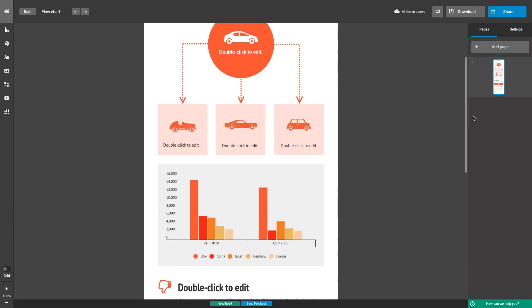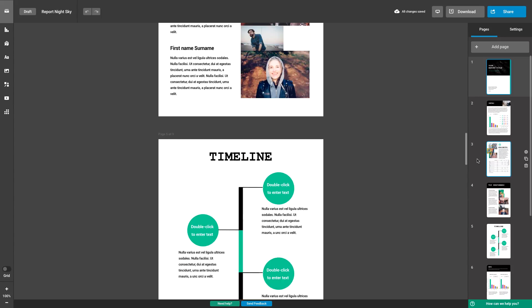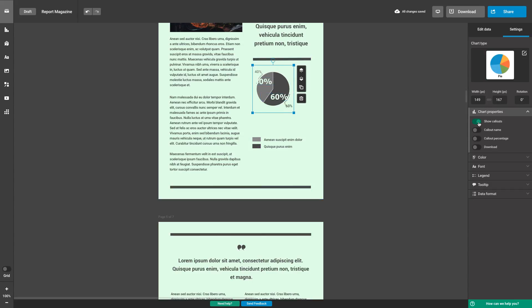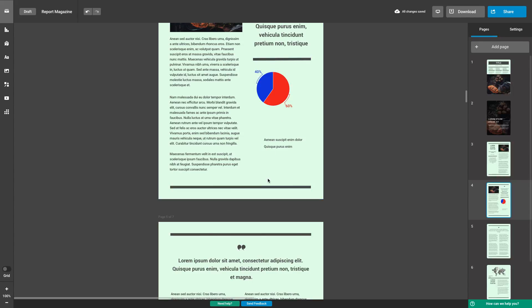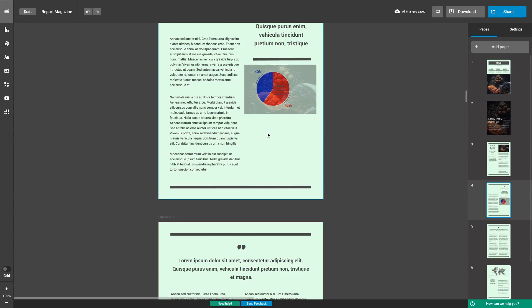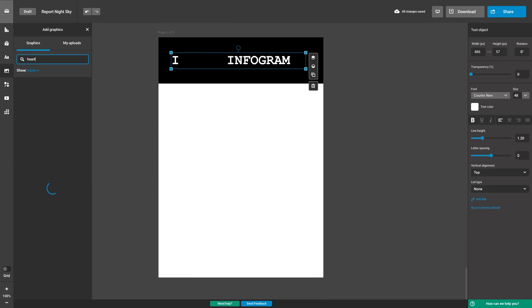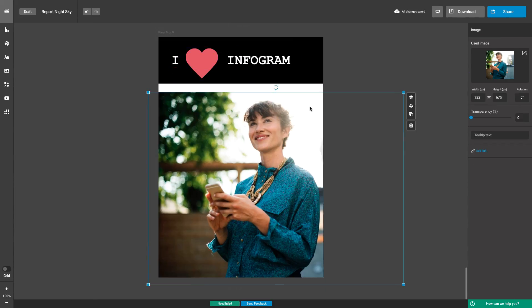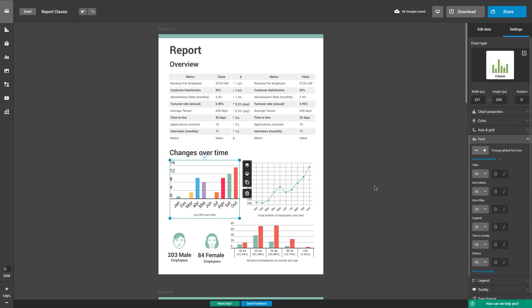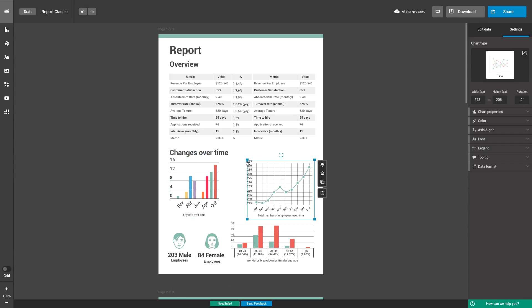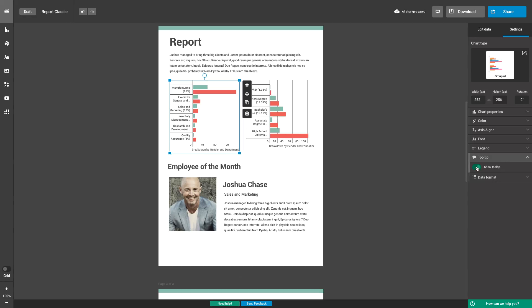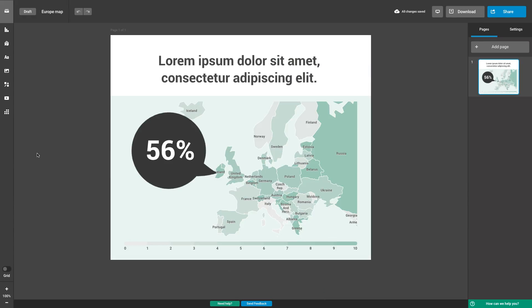Infogram encourages you to unleash your creativity. Resize, customize, overlay, overlap and combine objects exactly how you want. You're only limited by your imagination. Change colors and fonts, adjust height and spacing, add a legend, remove grids, include tool tips and so much more.